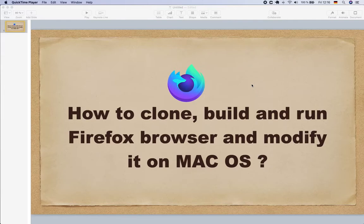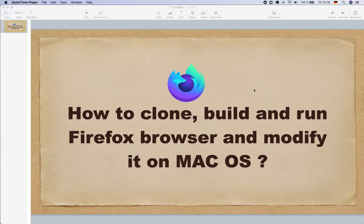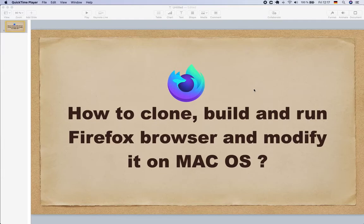So in this video I would like to share what I had to do in order to clone, build, and run Firefox nightly browser on my Mac. There are obviously different obstacles that you might have to face. In this video I would like to share what I had to face and how I was able to find the solution and move ahead.